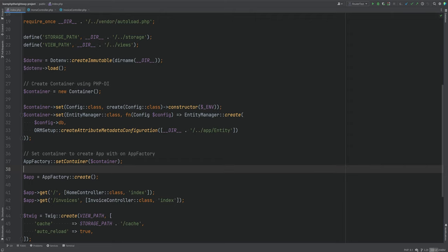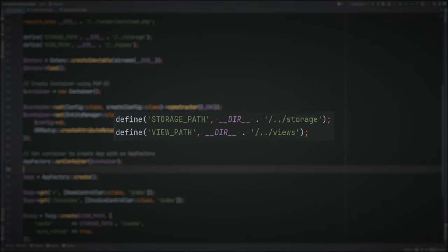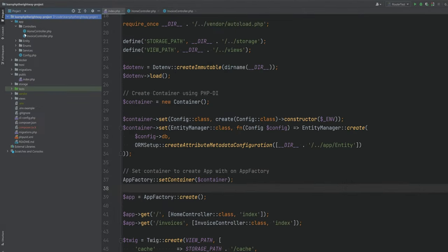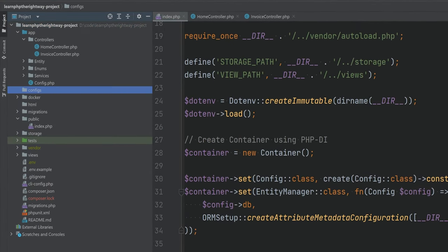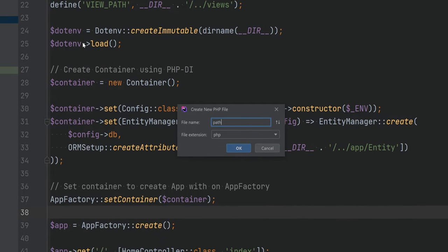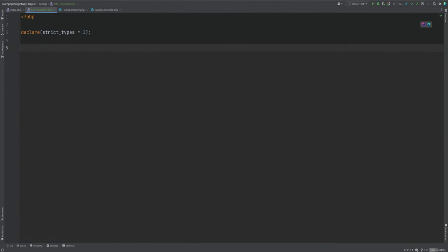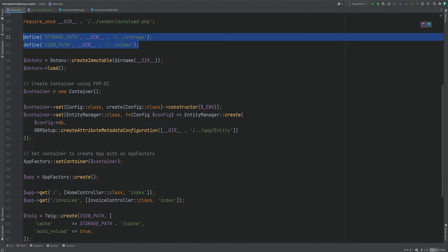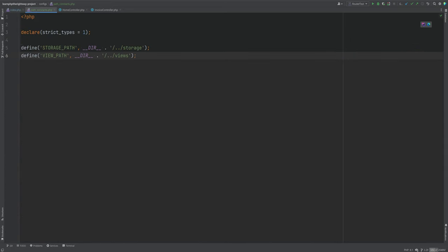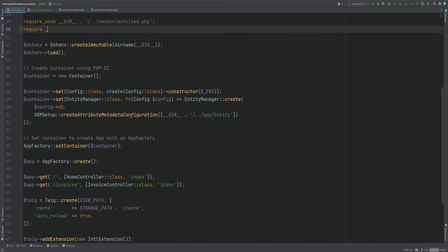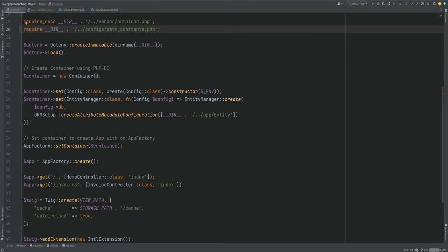The first thing I want to do is move these path constants out of here into their own config file. We'll create a new configs directory and create the path_constants.php file within it. Let's move these constants out of index.php into path_constants.php, and we'll simply require this file in index.php.